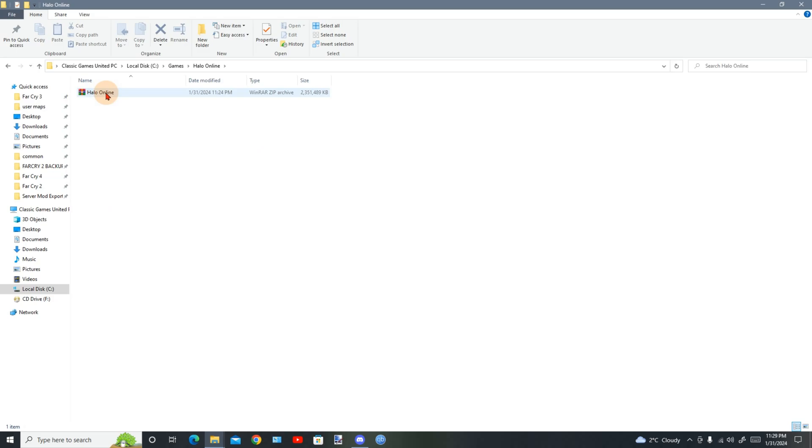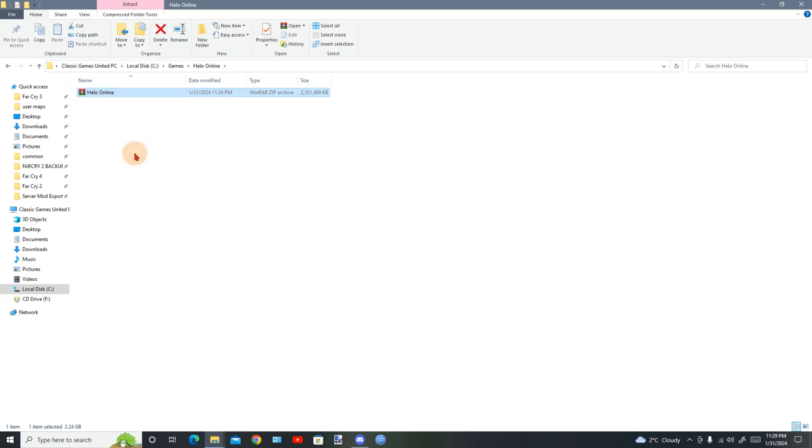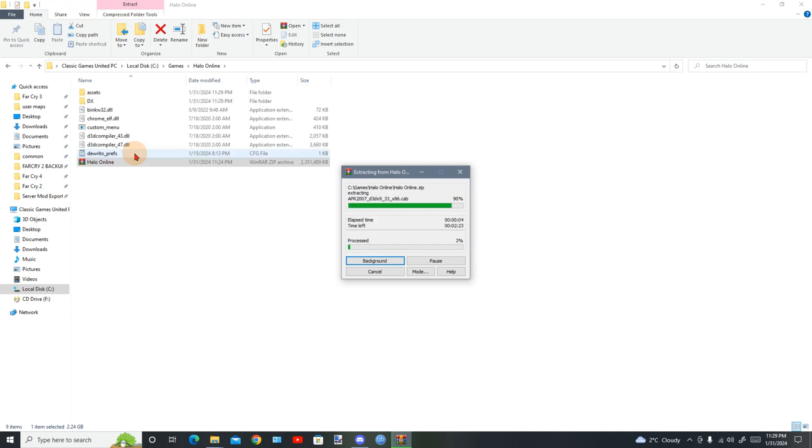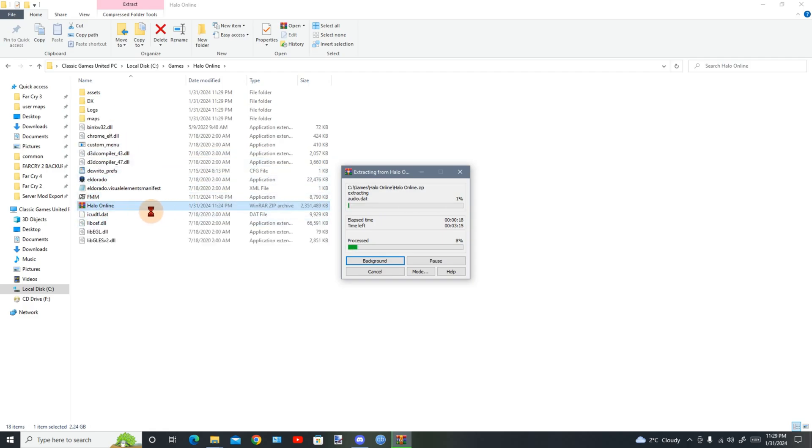So this is the folder here and all you'll do is right click and extract here. So this will extract all the files now. This is reinstalled. So once this is extracted guys, I'll be back right.